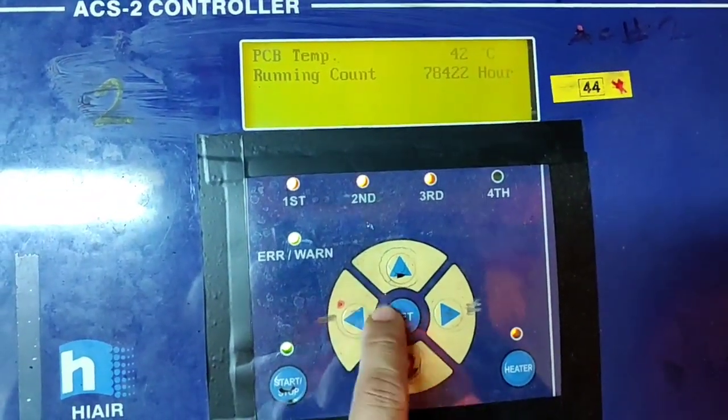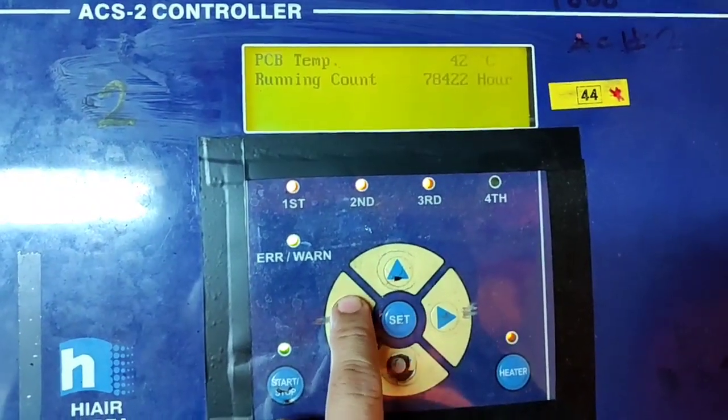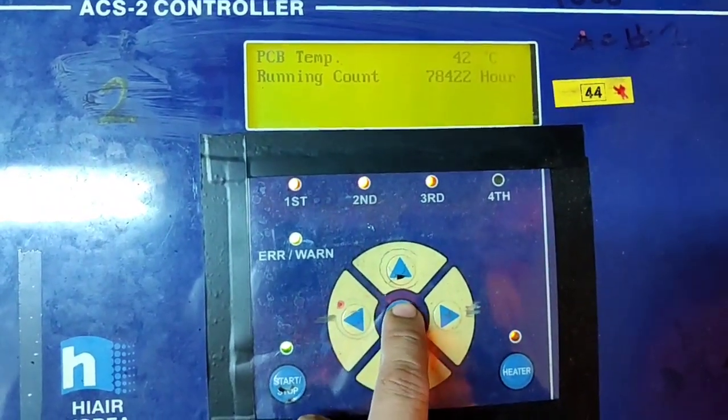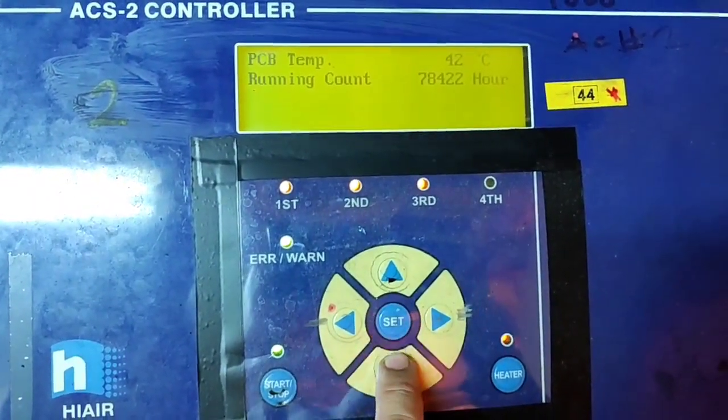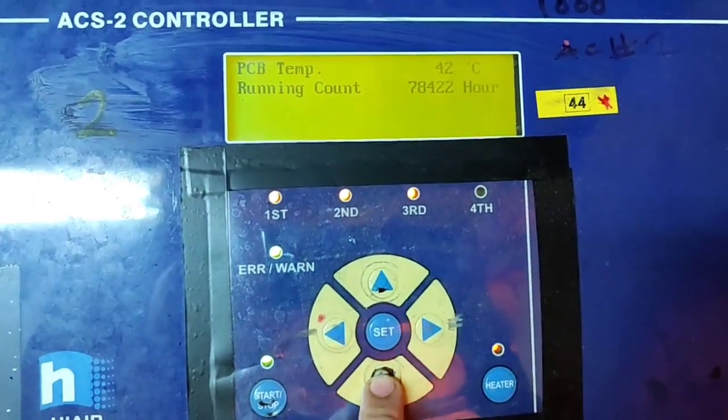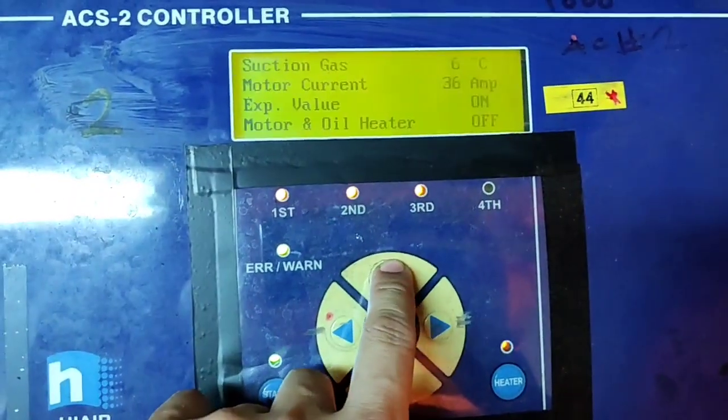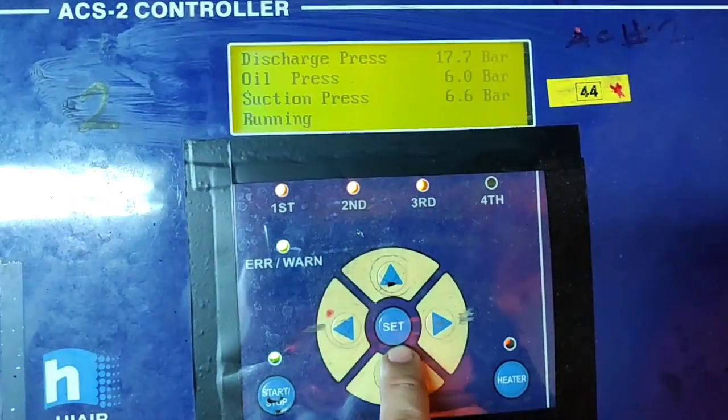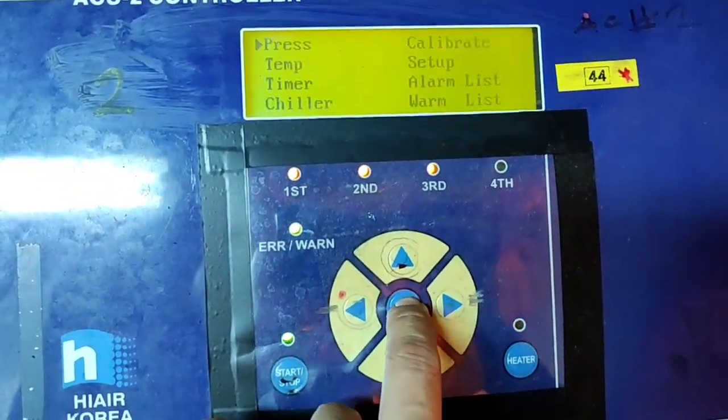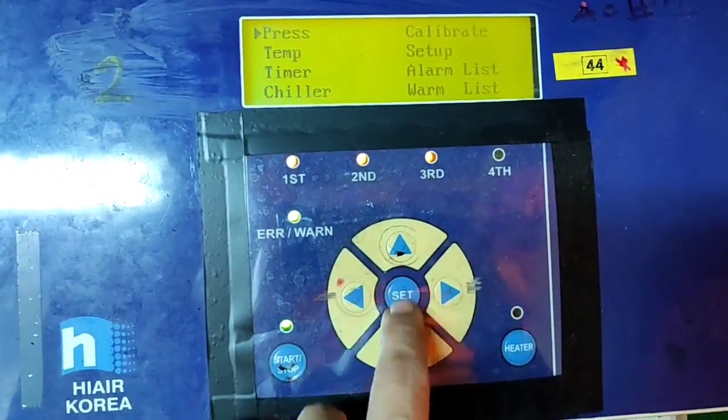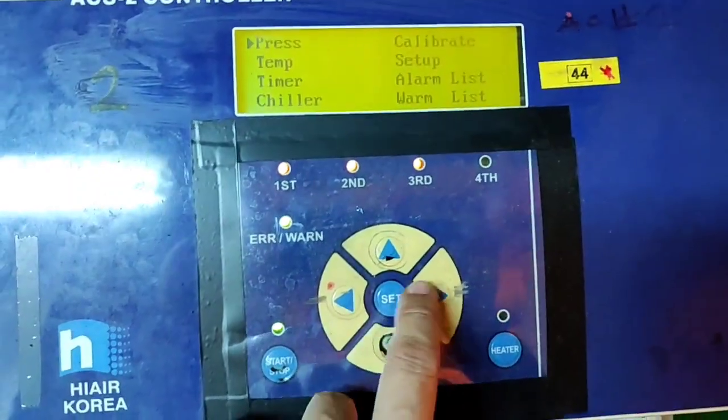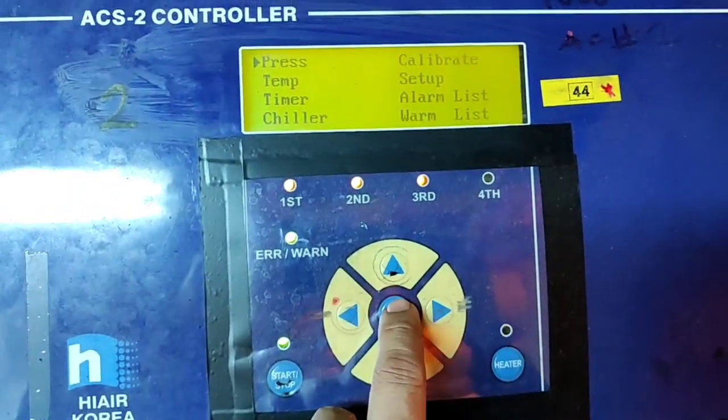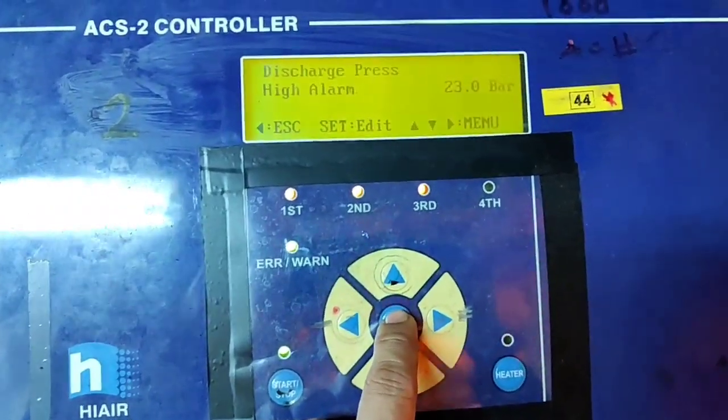And running counter. You can see the running counter, the running hours. In this video I show you how to decrease the capacity. Also, example, you remove the third stage or second stage.